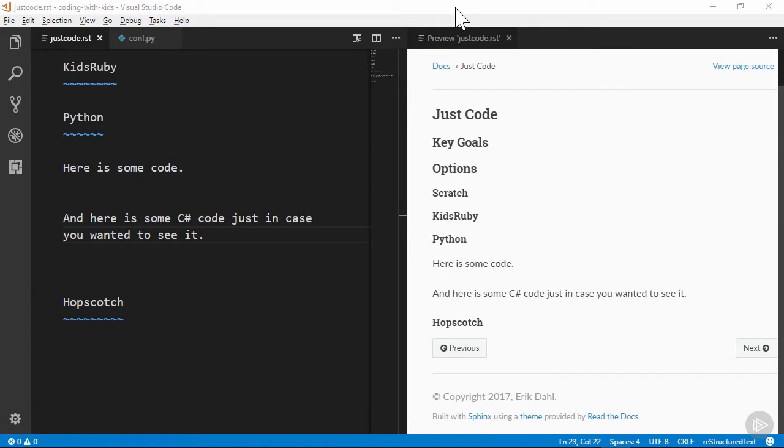Your documentation project will likely need to include code samples, and including these with restructured text is pretty easy. The shorthand for indicating a code sample is a double colon at the end of a line, followed by a code sample that remains indented until the end of the sample.